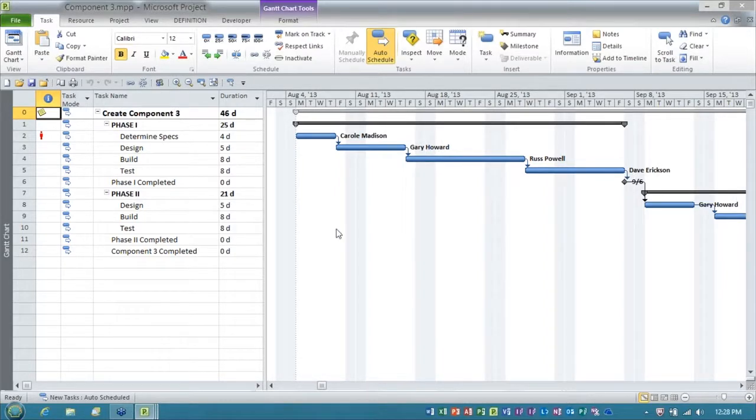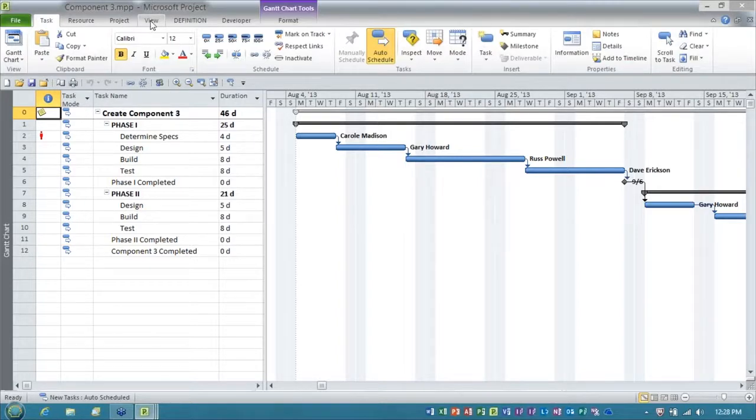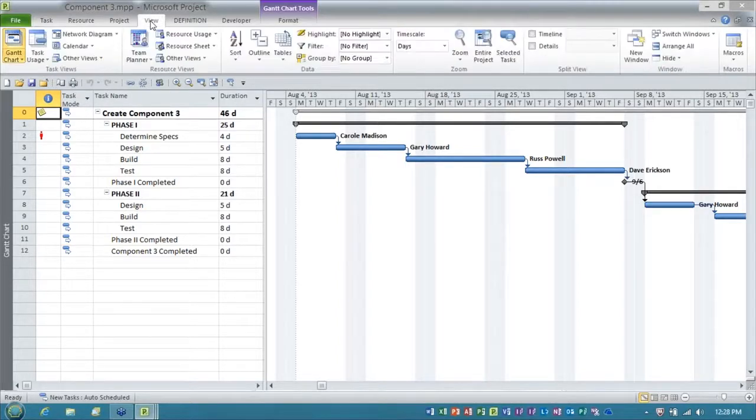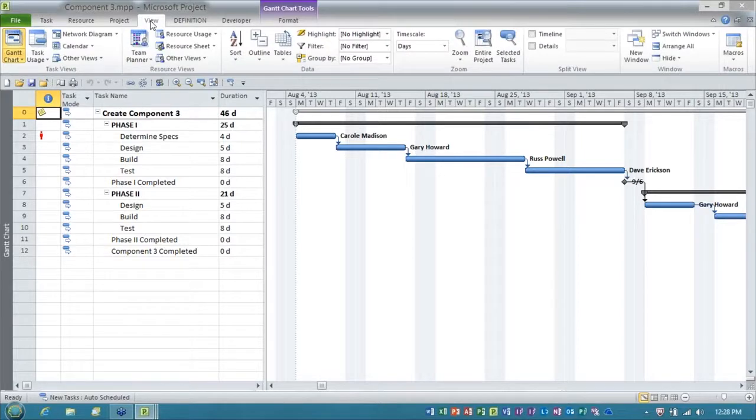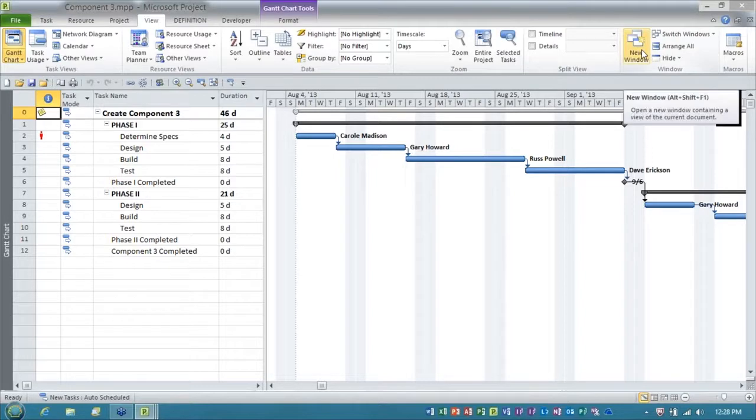Ladies and gentlemen, here is the trick. You go to the view tab, and on the view ribbon, far right end, is a button called new window.